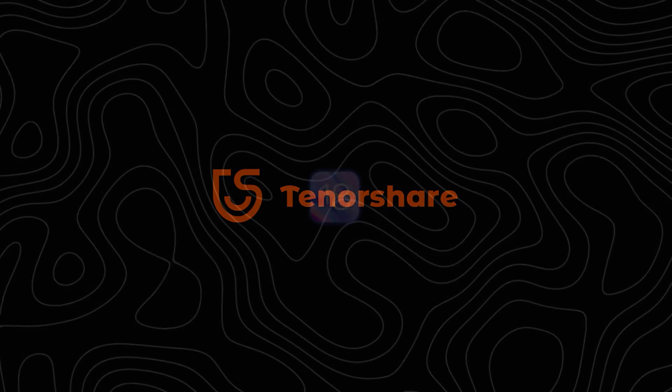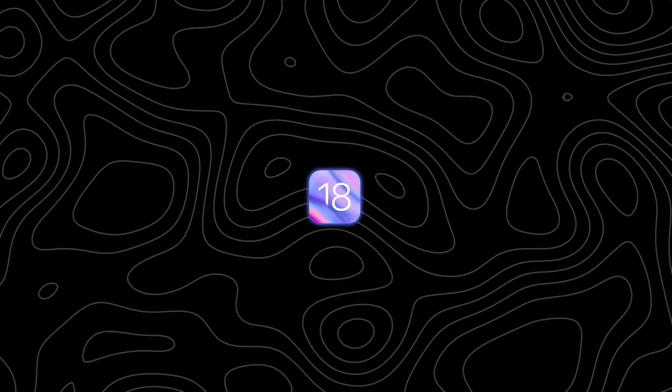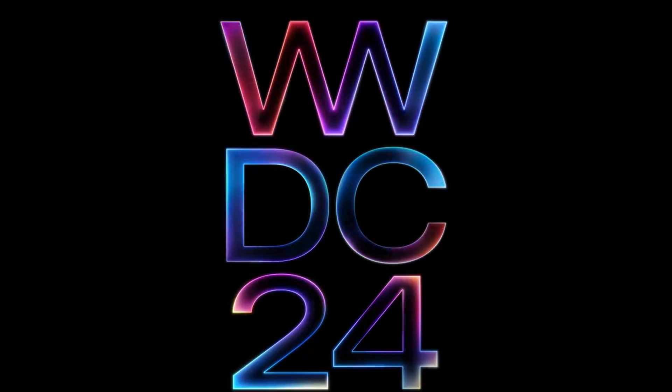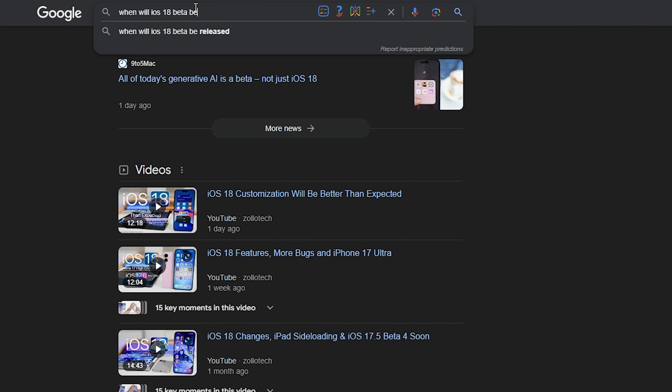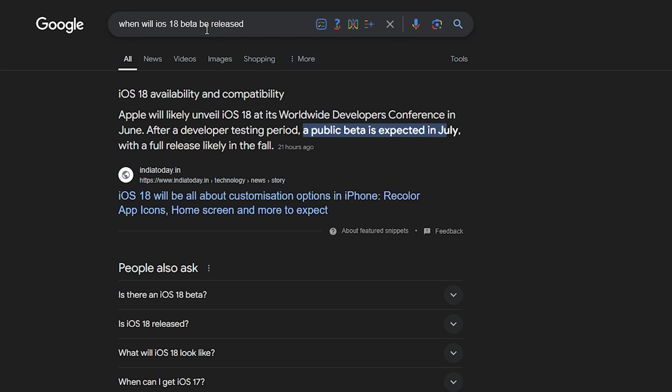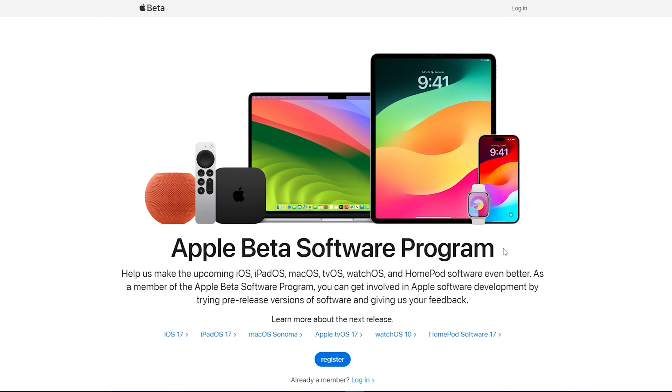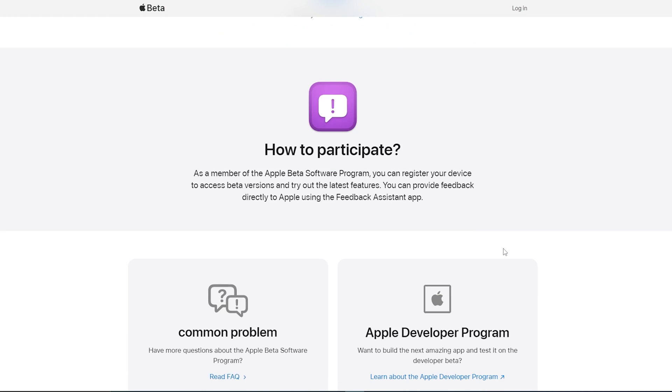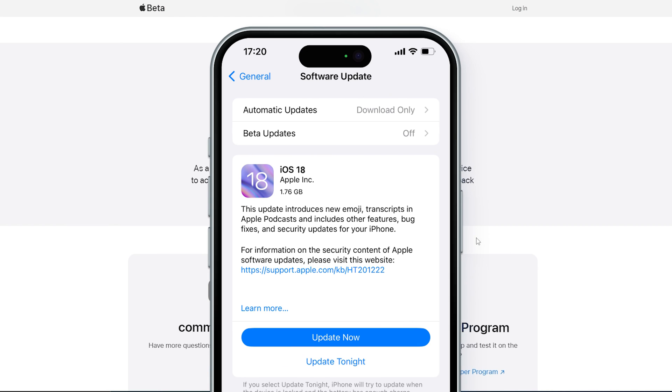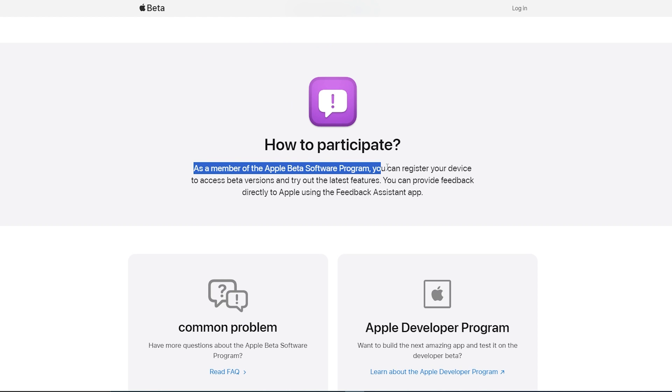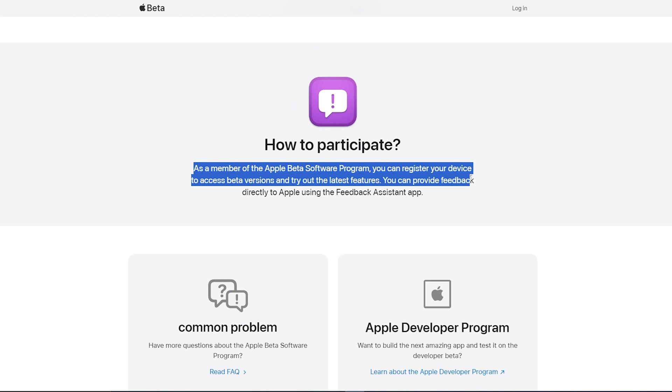Although the iOS 18 beta hasn't been released to the public yet, it's expected to be available during WWDC 2024 on June 10. If you apply for the beta software program now, as shown in this guide, your phone should automatically receive the iOS 18 beta update notification a few hours after the event. So, let's get prepared.